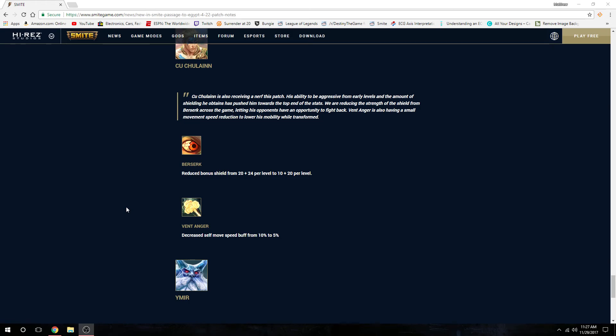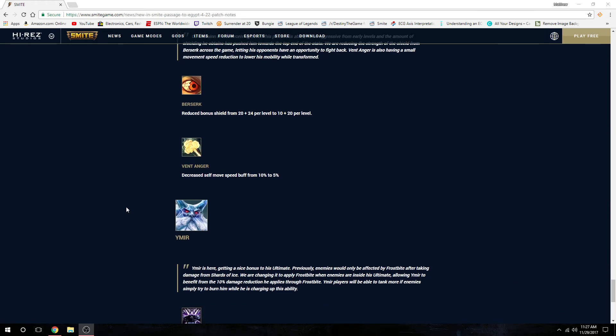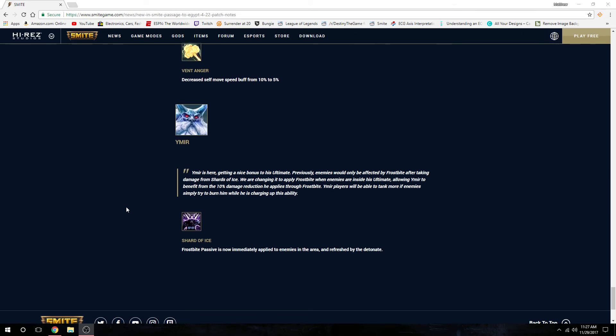Ymir got a little bit of a change. Shards of Ice - Frostbite passive is now immediately applied to enemies in the area and refreshed by the detonate. So that's his ultimate.